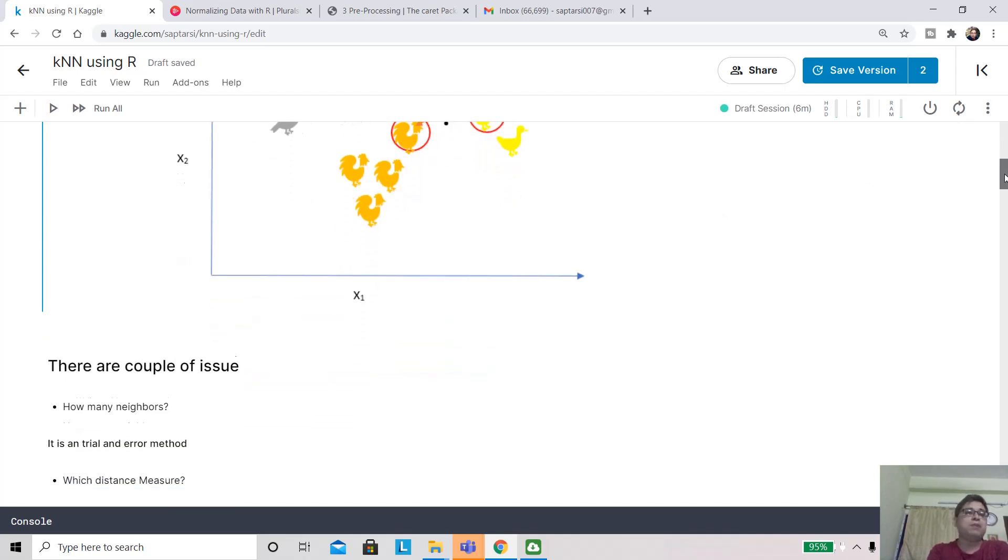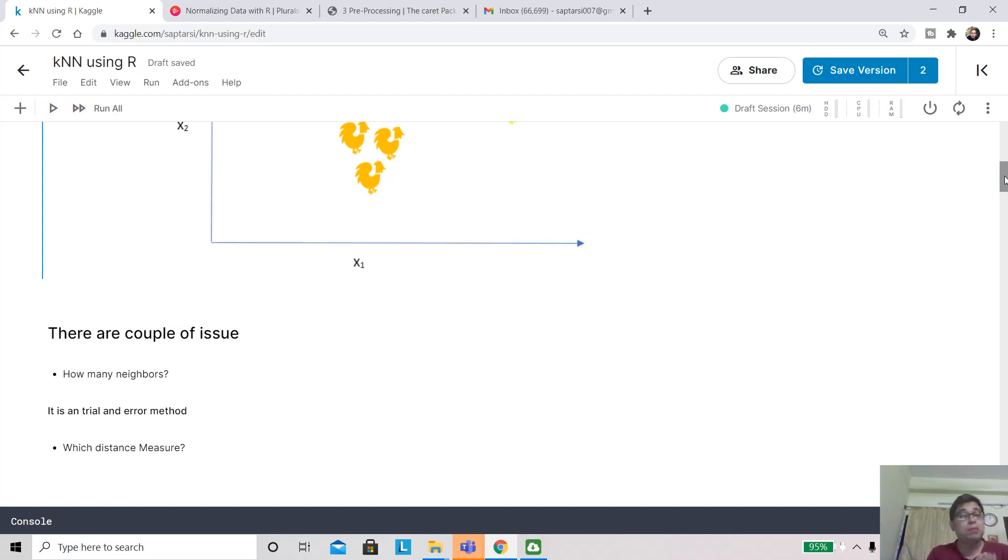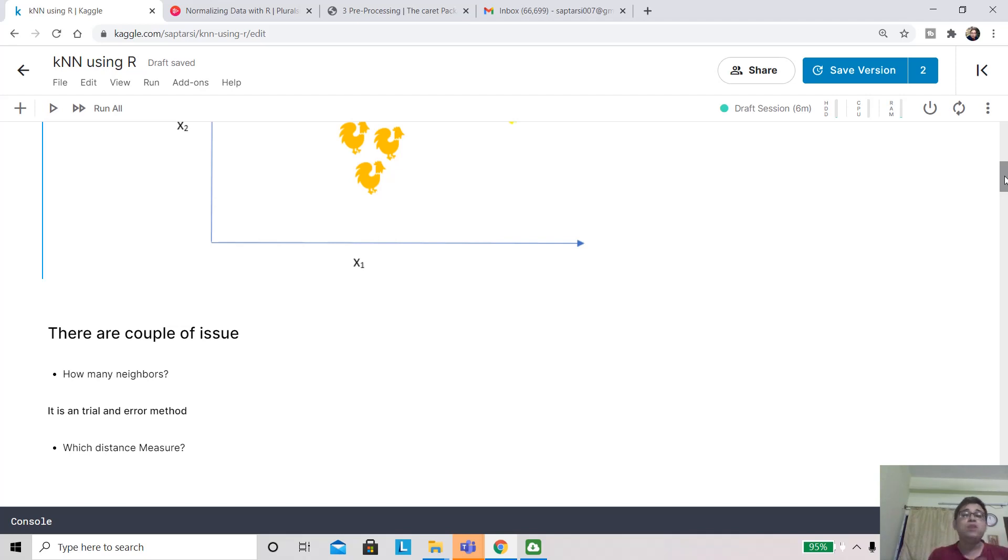Now there are a couple of design issues. How many neighbors to choose? In this example we picked three, but that is arbitrary. When we talk about neighborhood, we want to find out the distance with other observations, because on the basis of that only we can say which are nearest and which are not. So which distance measure to use?